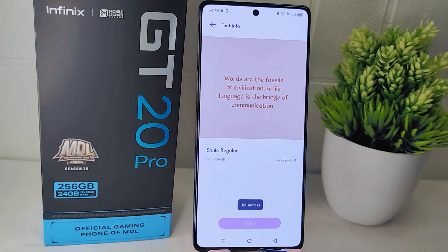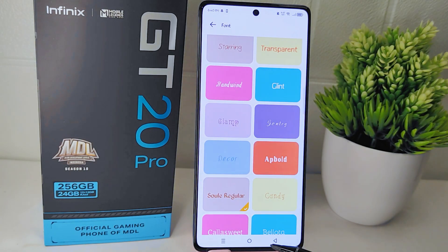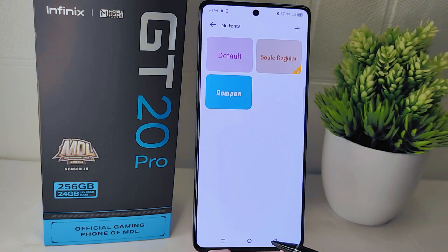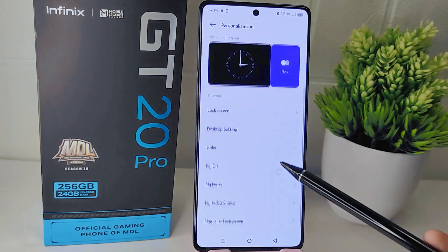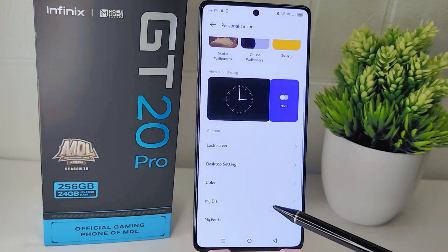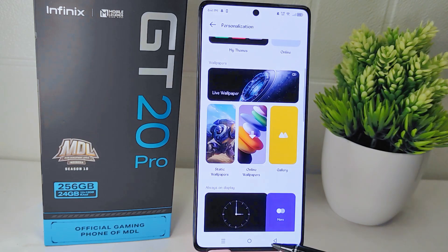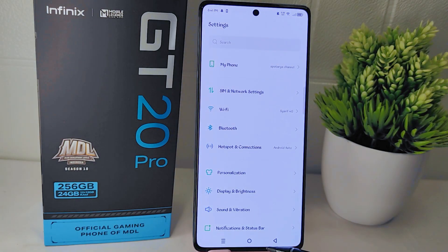After the download is finished, tap on the Apply button to apply the newly downloaded font to your device. Once applied, you should see the selected font being used throughout your device. That's the tutorial on how to change font style on the Infinix GT 20 Pro 5G device.